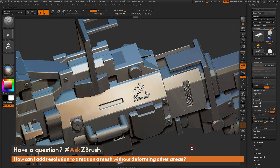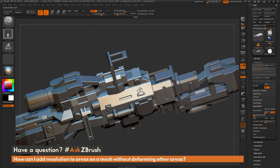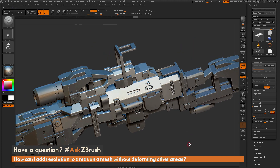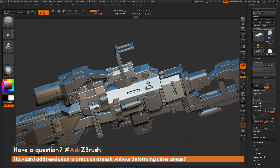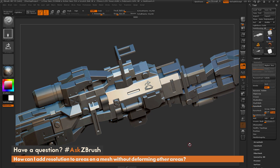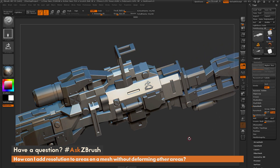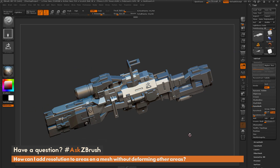And there you have it. Those are two processes you can use: the first is using local subdivisions with ZRemesher, and the second is using local subdivisions with the mesh fusion option. If you have any additional questions related to ZBrush pipelines or processes, please use the hashtag AskZBrush on Twitter. Happy ZBrushing!